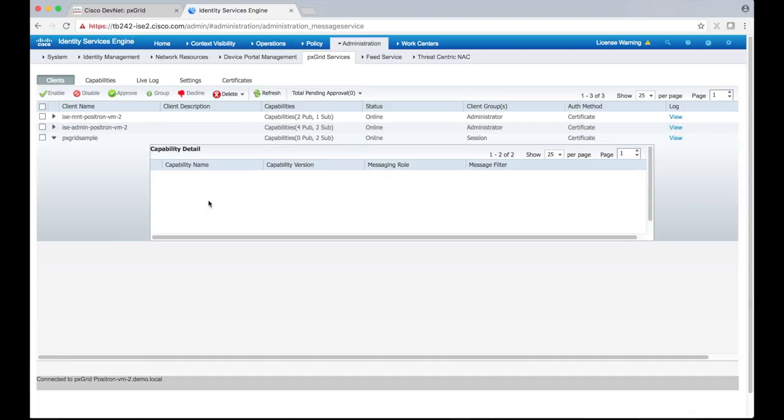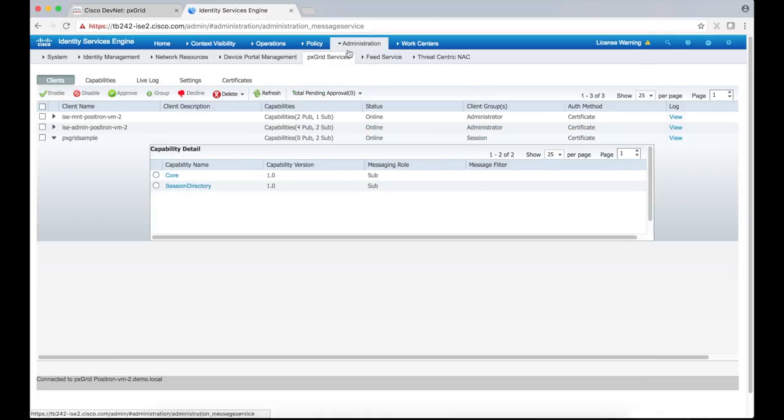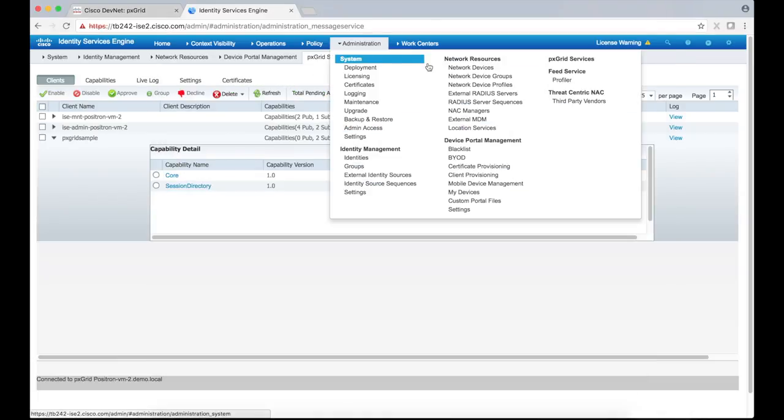Now let's run a session traffic simulator. This tool will generate RADIUS authentications and send them to ICE. Before running the tool, we will need to configure a few things on ICE.